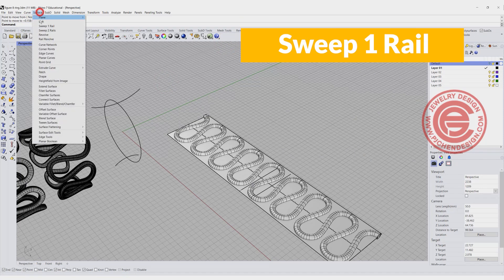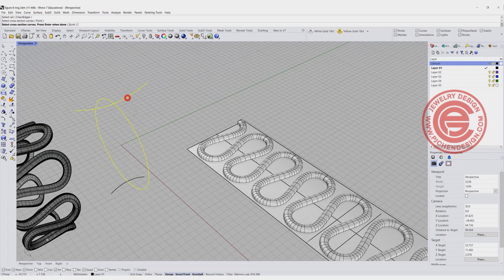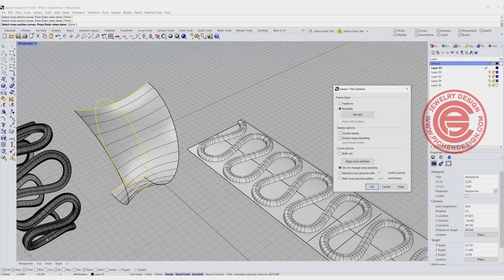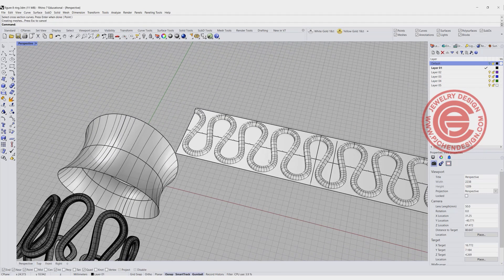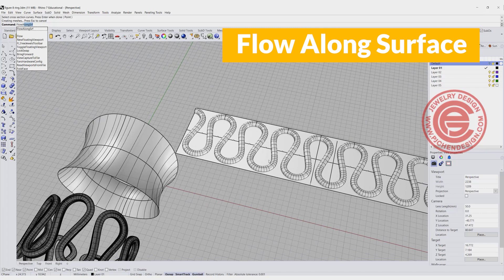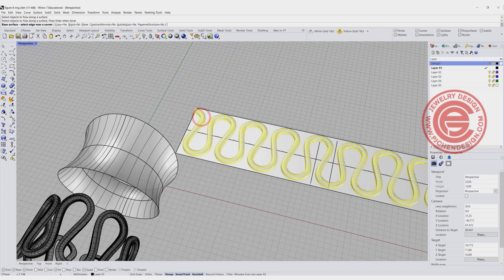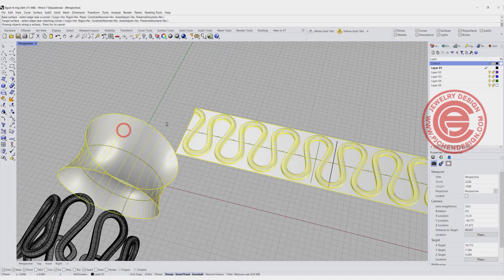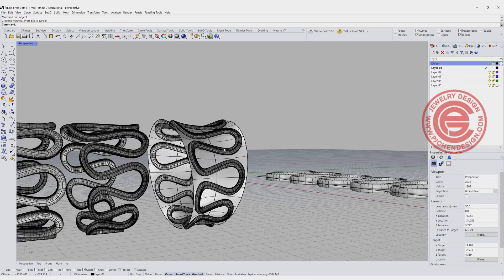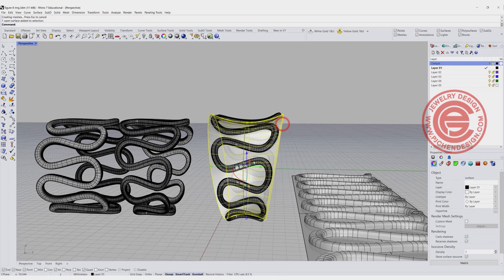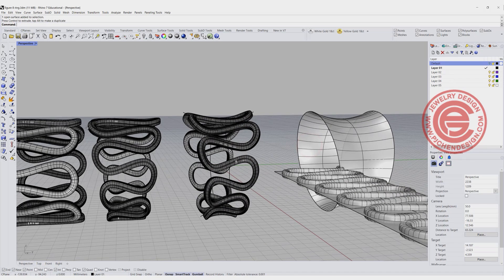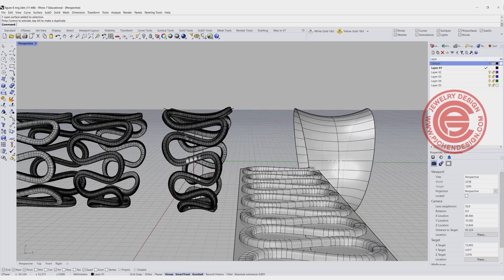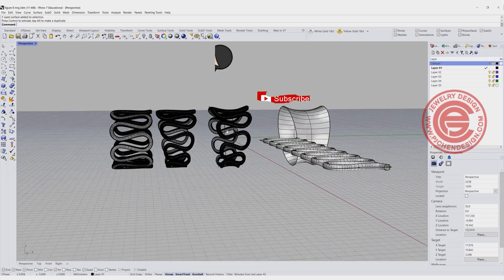Let's go ahead and create the surface. We want to use the sweep one rail. This is the rail. This is the cross section one and two, and you remember to close the sweep, right? The next thing we want to do is flow along surface, and we're going to pick up the object that we have, pick up the surface, and the target surface. So now we will have three different kinds of rings: this one is flat, this one is tapered, and this one is not only tapered but also caving.